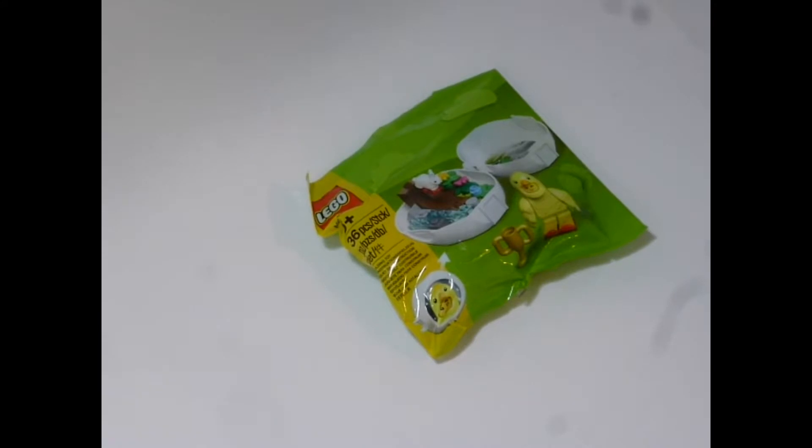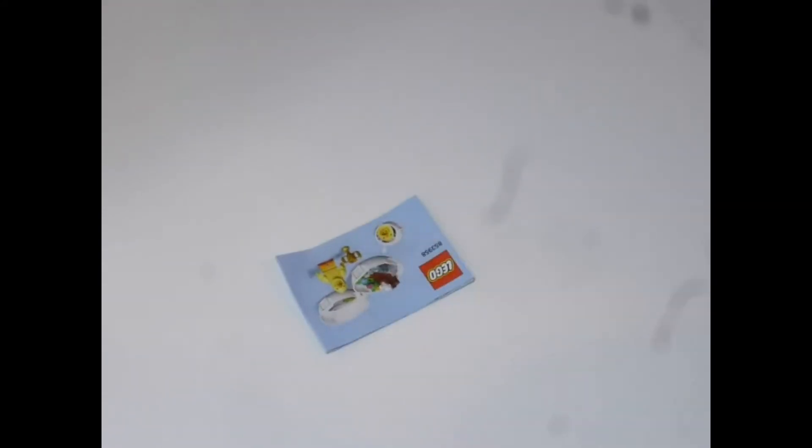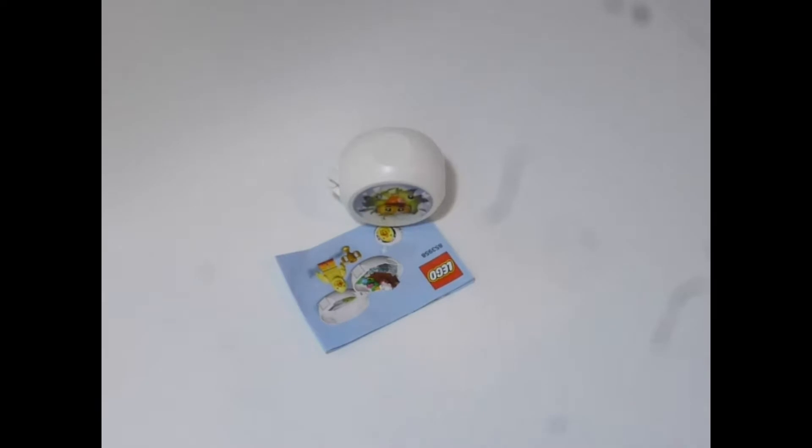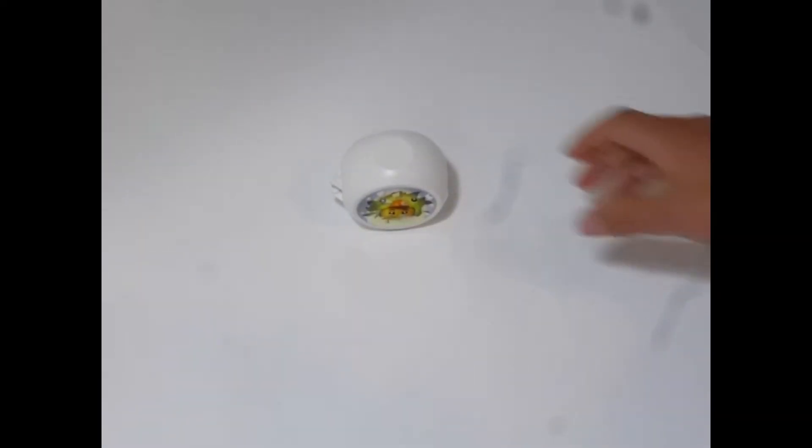So, first of all, you're going to need to open it up. Inside you've got the instructions and the pod. You won't need the instructions, so go ahead and open this up.